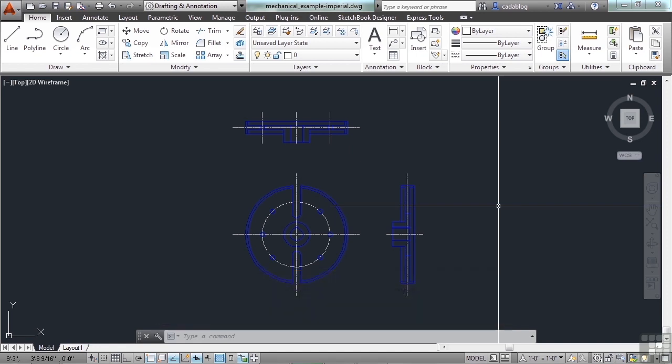First, you have to define your units. This is where a template file comes in very handy. You can have this already set up for you, just start with a template. You can set up multiple templates, one set up for inches, one set up for millimeters, etc.